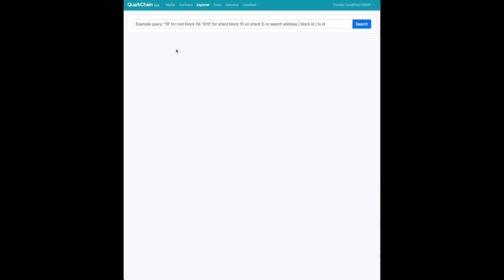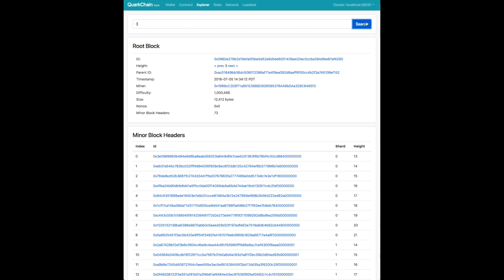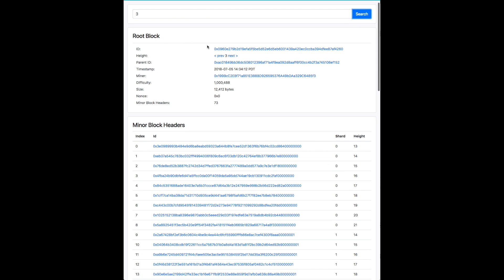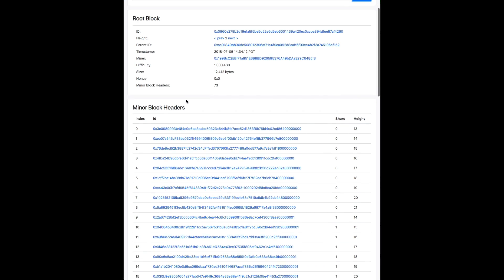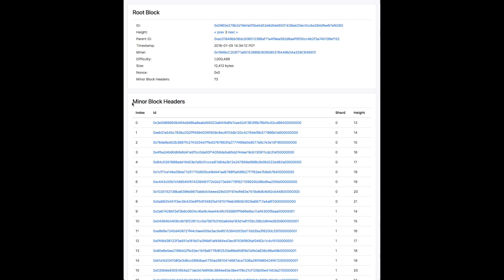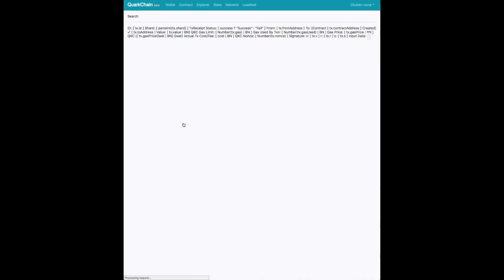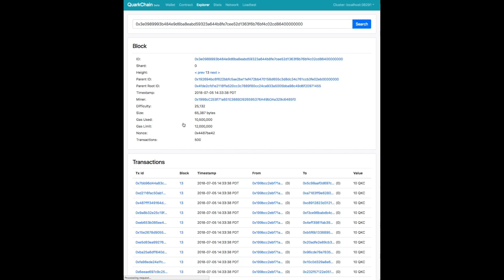Here you can see our explorer. In the explorer you can look at the root block, the shard blocks, and also the addresses of transactions in that block. So the first number is always the root block. Here you can actually browse the root block depending on the height. And then below you can see the minor blocks that are included in this root block.